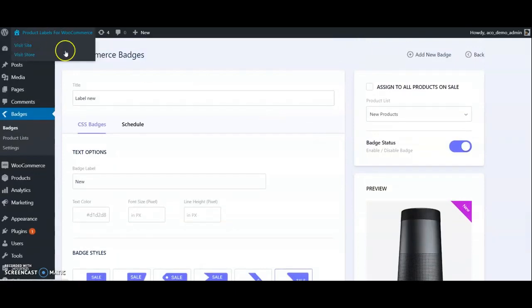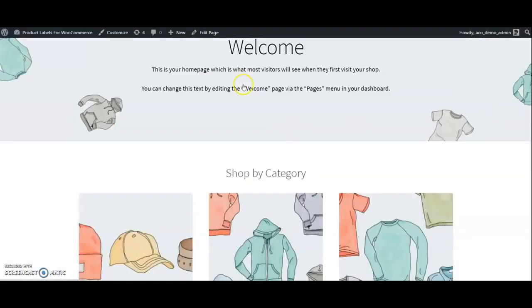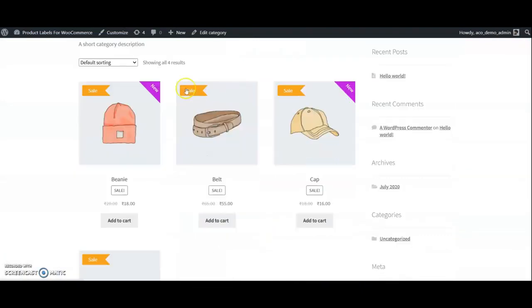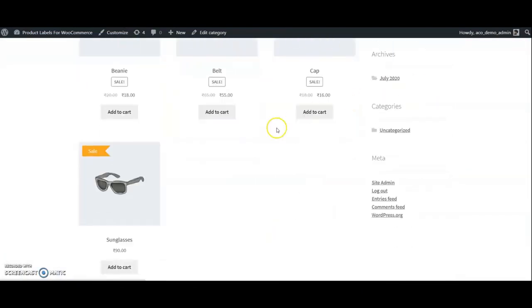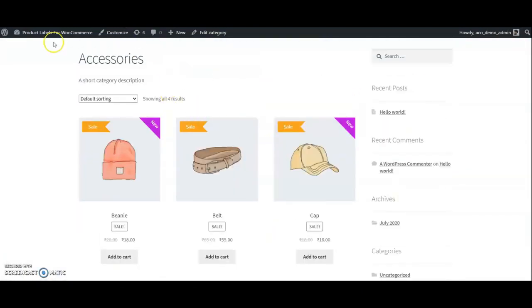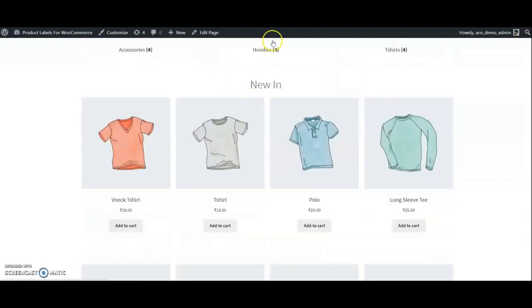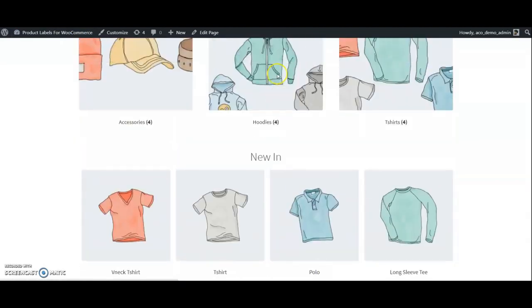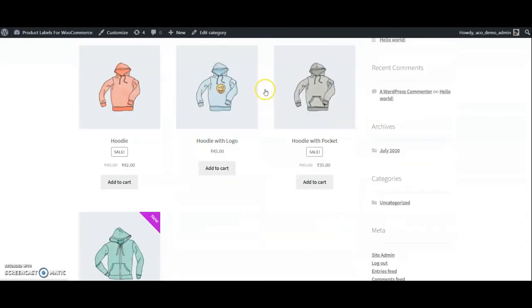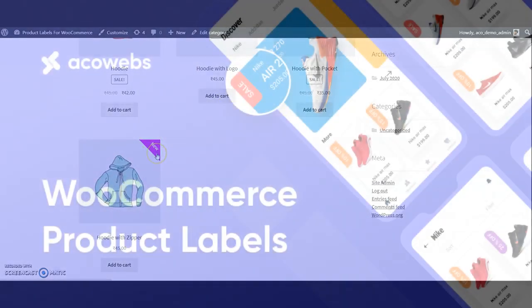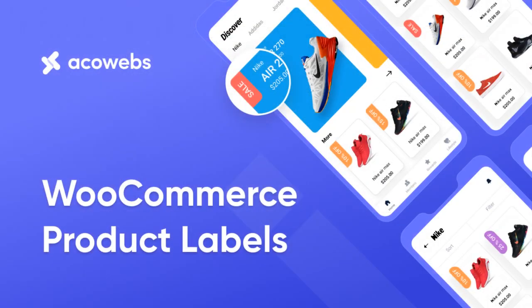Check the labels in the frontend. Just download WooCommerce Product Labels plugin and increase your conversion.